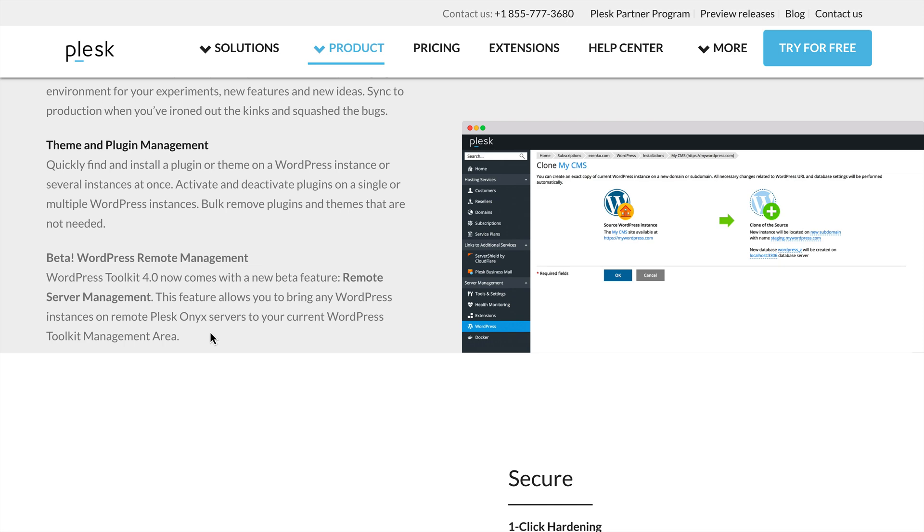That means that even if you don't specifically have the WordPress Toolkit installed on a Plesk server, you can bring it in to another WordPress Toolkit management area. Let's see exactly how this works.